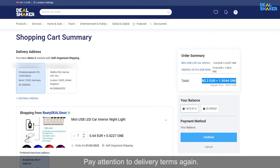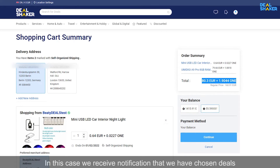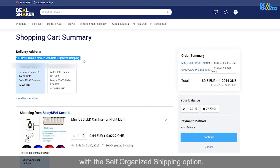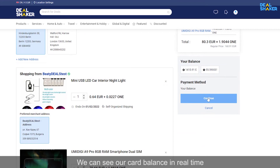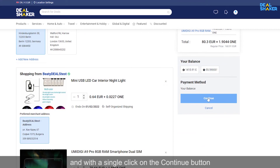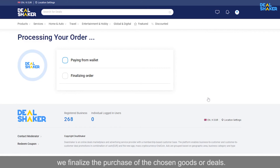Pay attention to delivery terms again. In this case we receive notification that we have chosen deals with the self-organized shipping option. We can see our card balance in real time, and with a single click on the continue button we finalize the purchase of the chosen goods or deals.